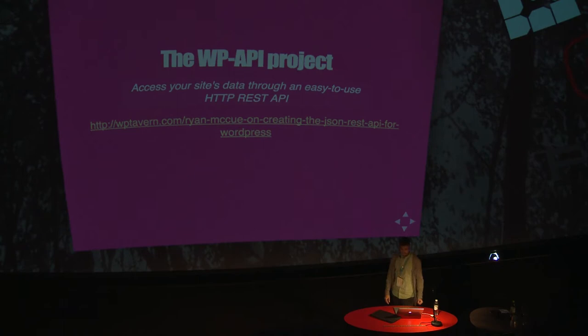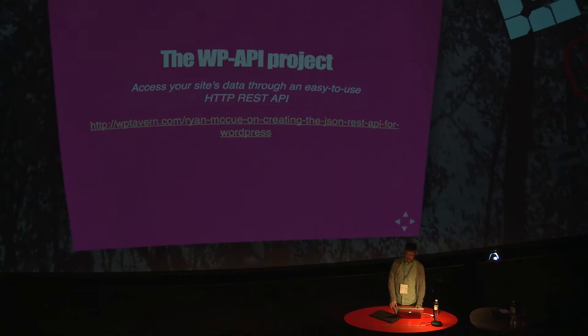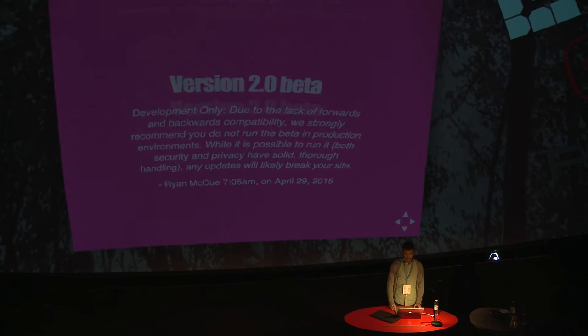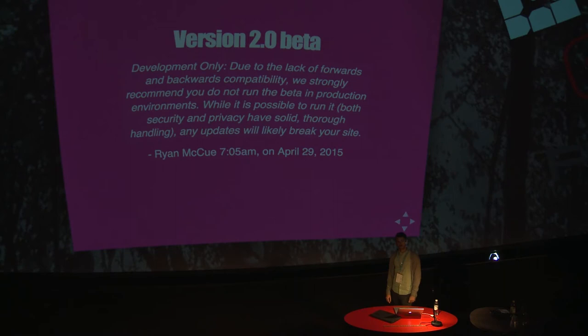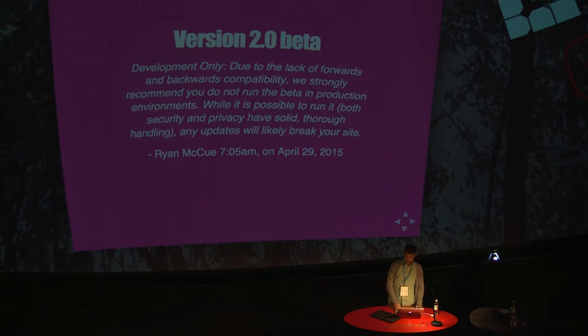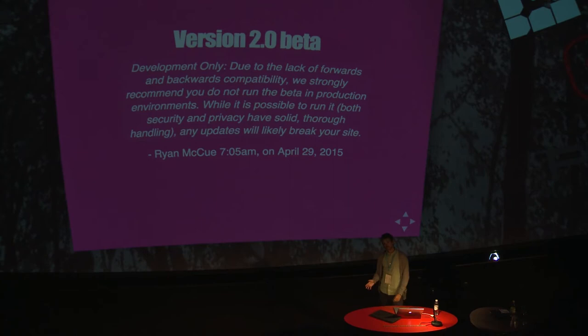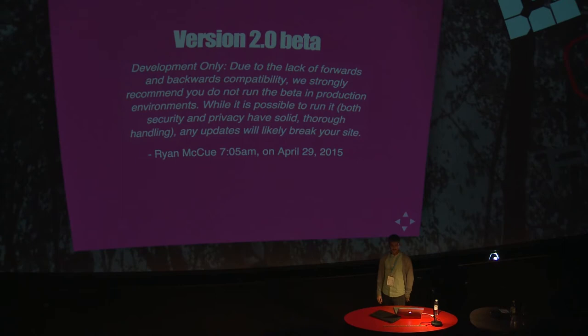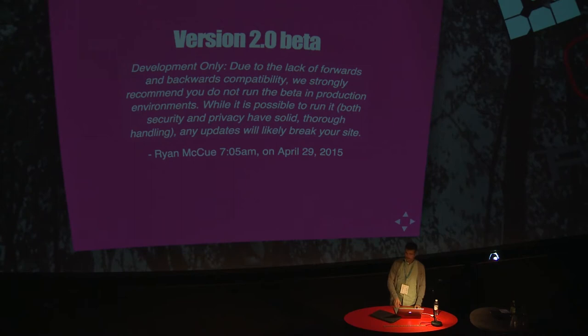Meanwhile, it is available as a feature plugin, which means that it is supposed to go into core somewhere in the future near us. The current stable version is 1.2.3 or .4, and the current beta version of version two of the API is beta four. One word of warning: version two has no backwards compatibility with version one at all. It also has no forward compatibility with the next beta. Things might break when using this API right now.